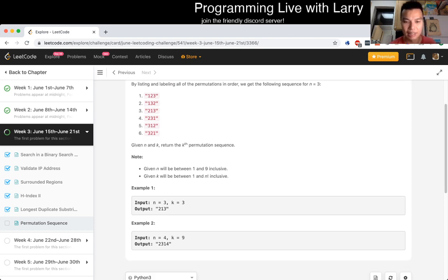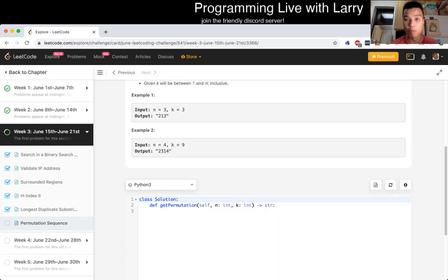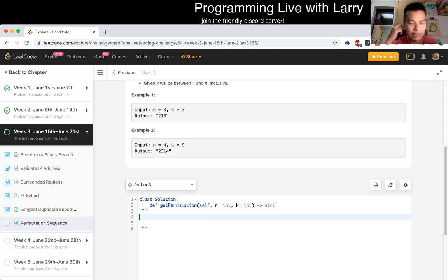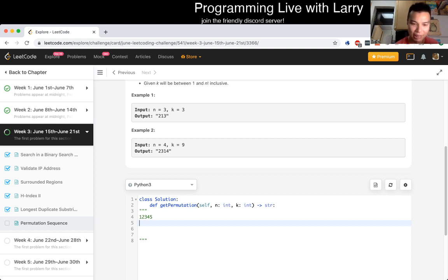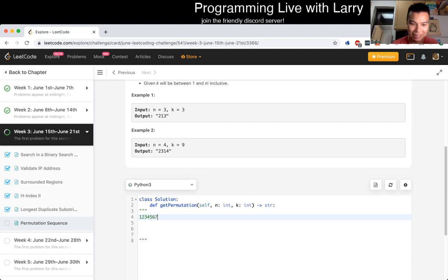The idea behind these kinds of problems is that you just do it one digit at a time. So let's say in this case — and this is easier because it's a permutation, so it's easier to do the counting — we have 1 to 5 as an example. And you have some number; 5 factorial is 120 or so. And then you have a random k.